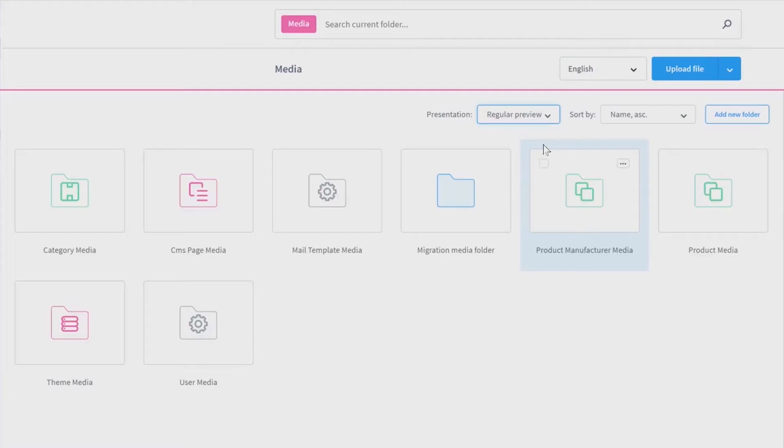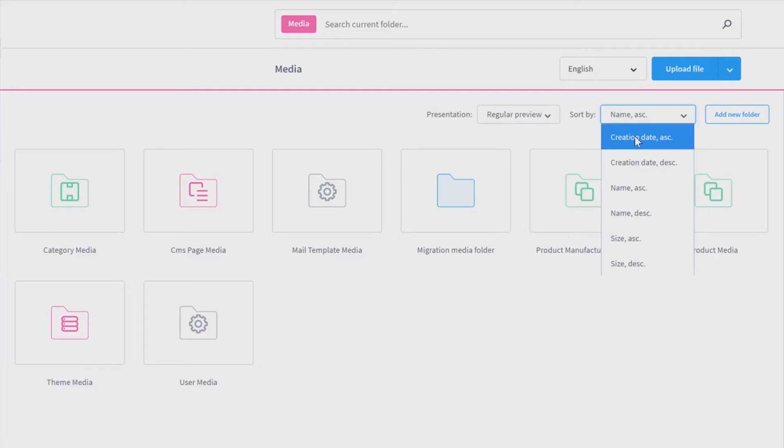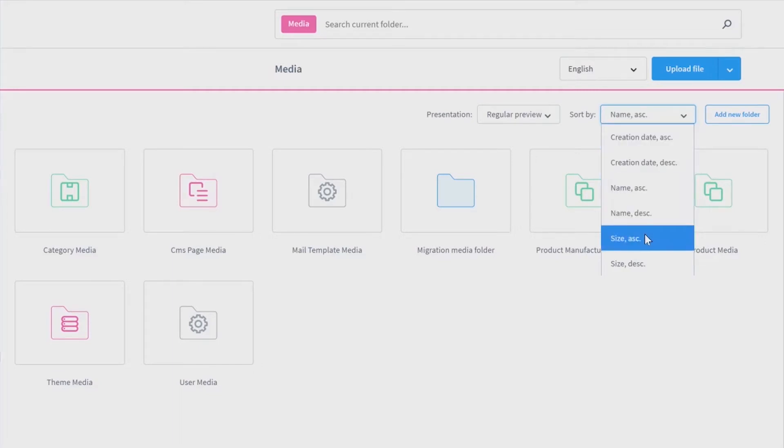Next to it, you can also sort the folders and all containing media by creation date, by name or by size. On the right side, you can also add a new folder.